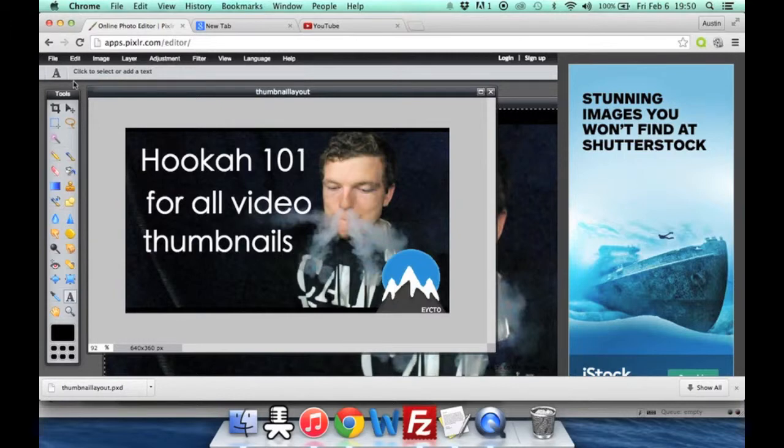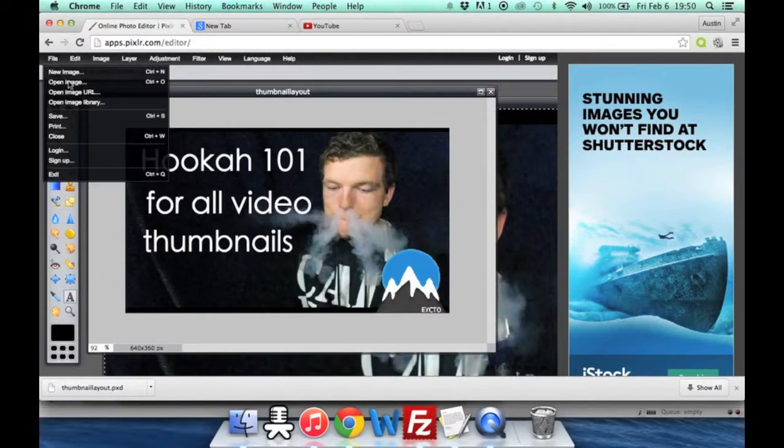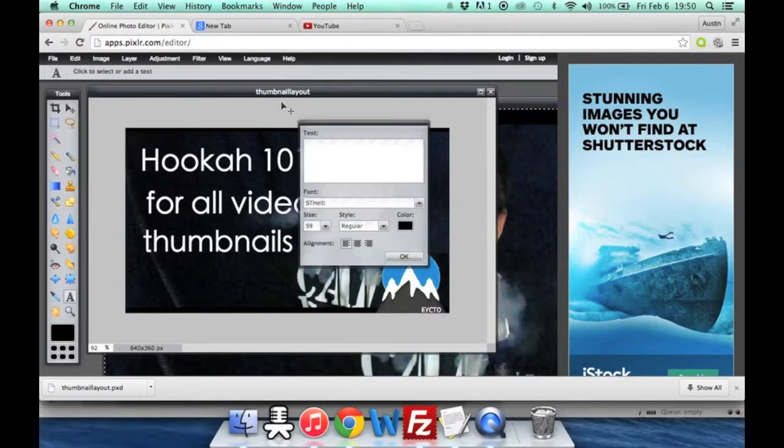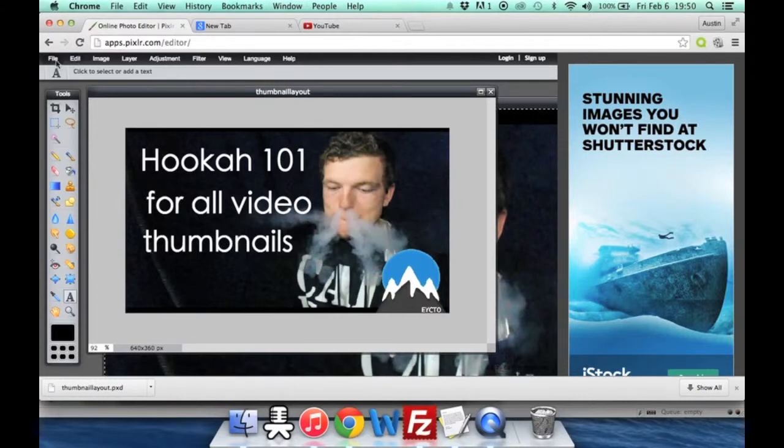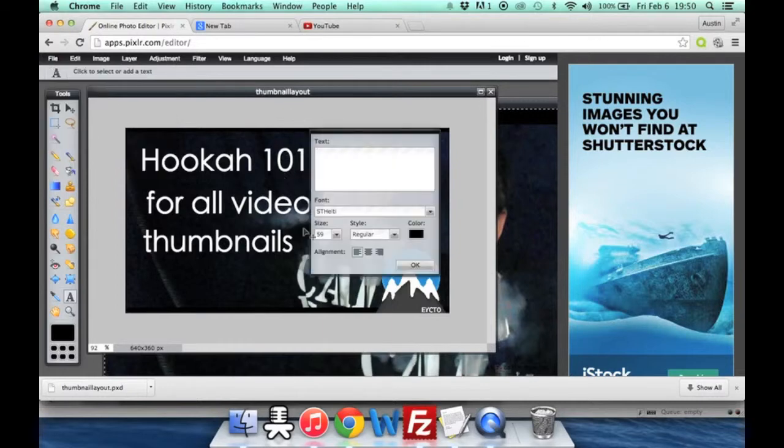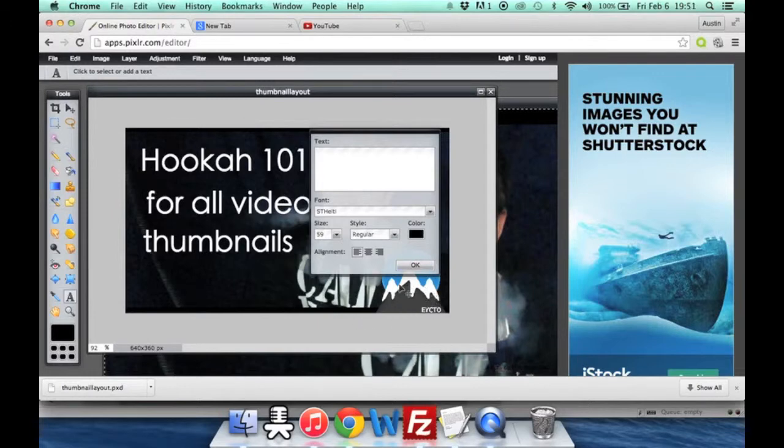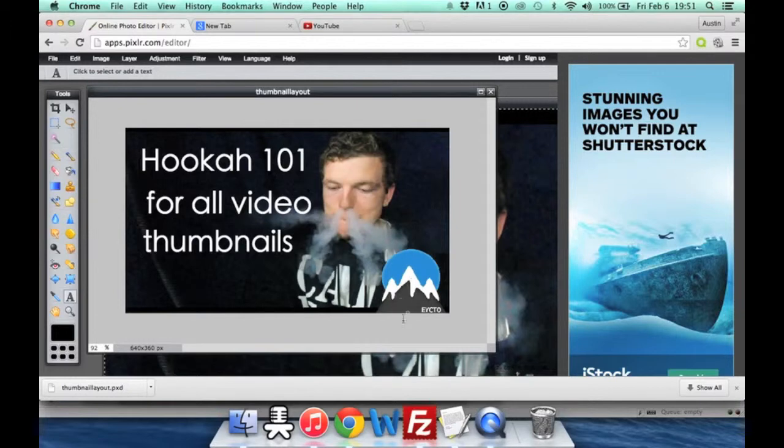You can just go ahead and go to File and open image URL if your logo is hosted on a website somewhere. But yeah, then every single time you open it, you'll just get that regular PXD file so that you can go ahead and change this custom. It's real quick, you just type in whatever you want. Normally you'll have your thumbnail. I would save it with your custom logo right here so that each time you don't have to edit it.